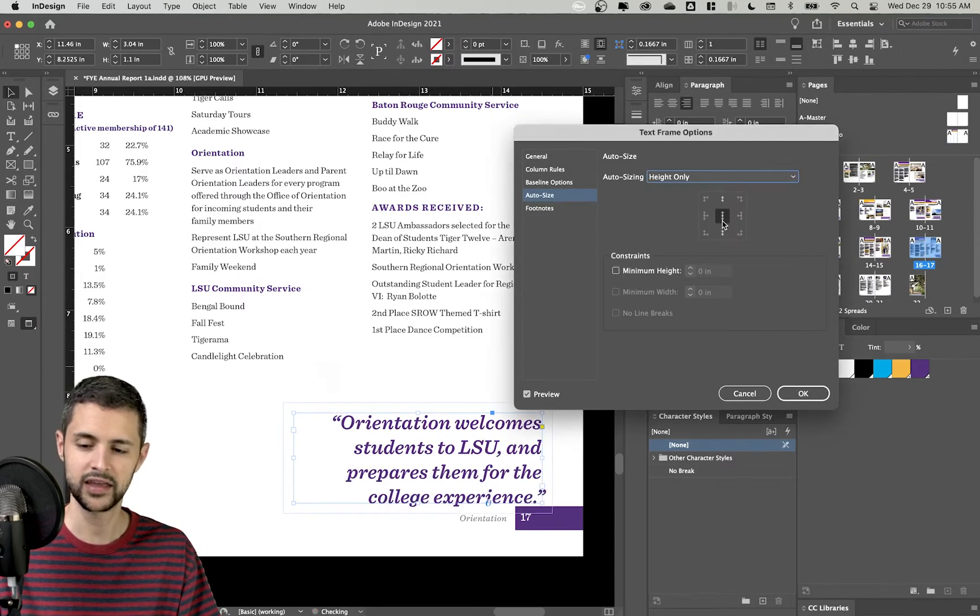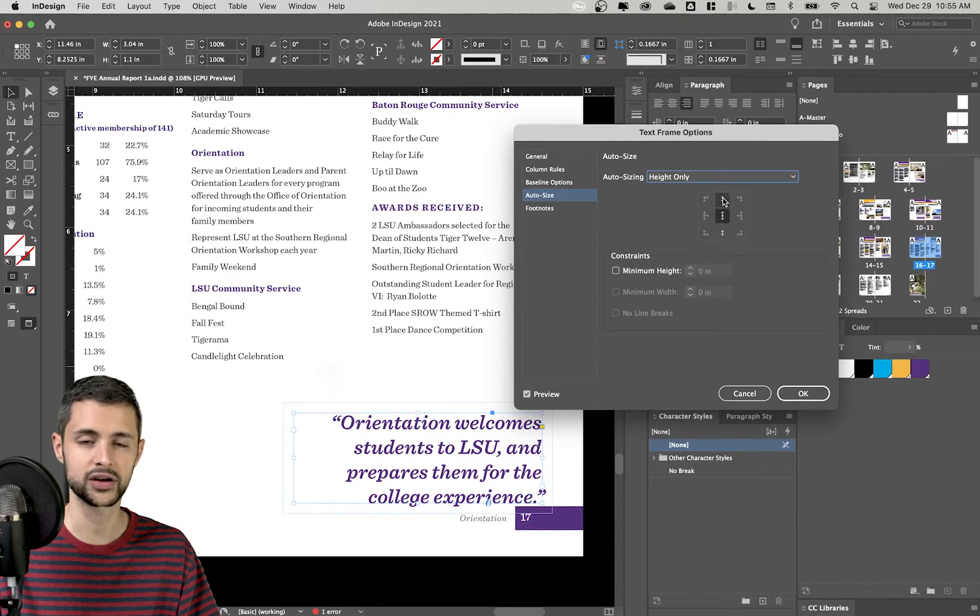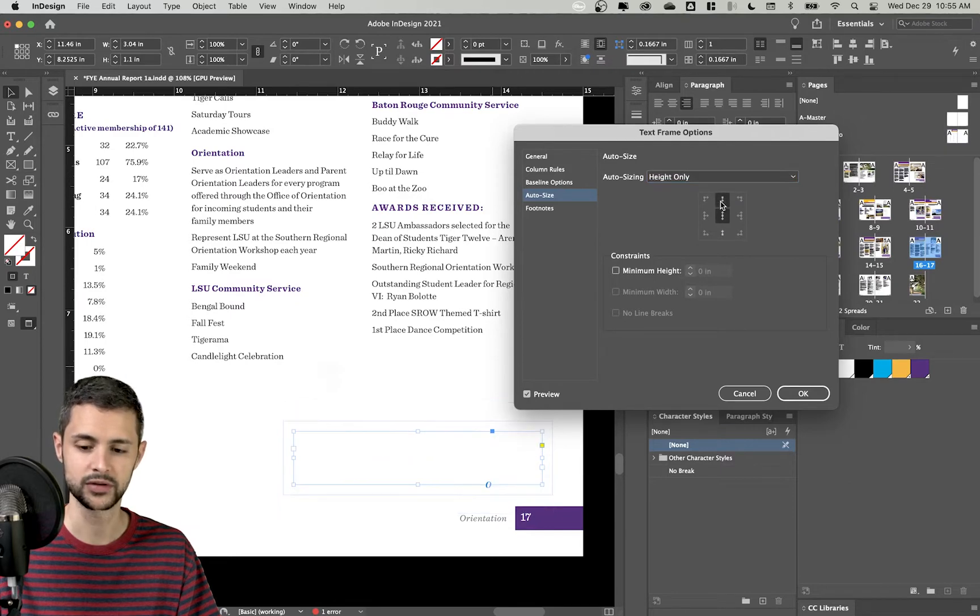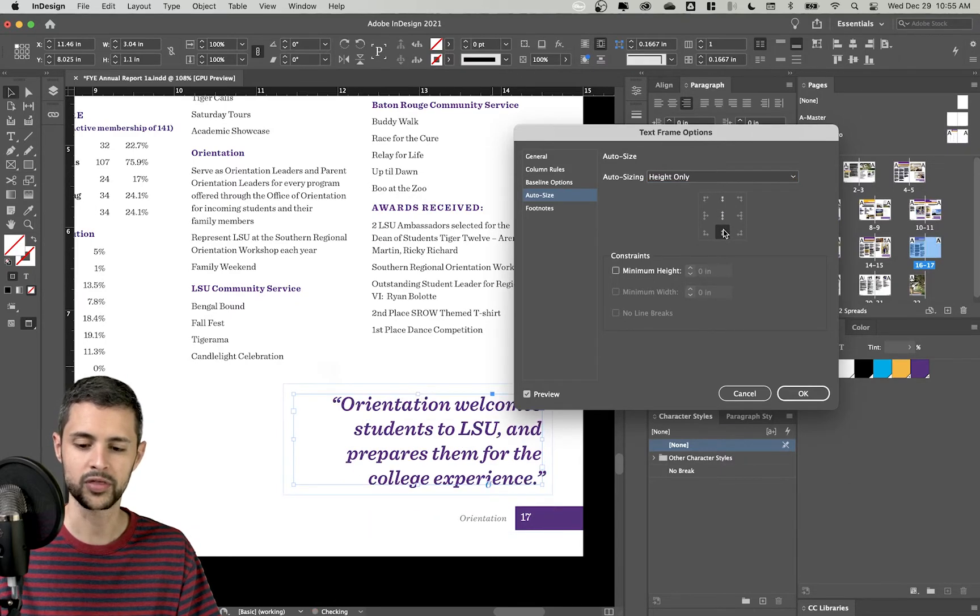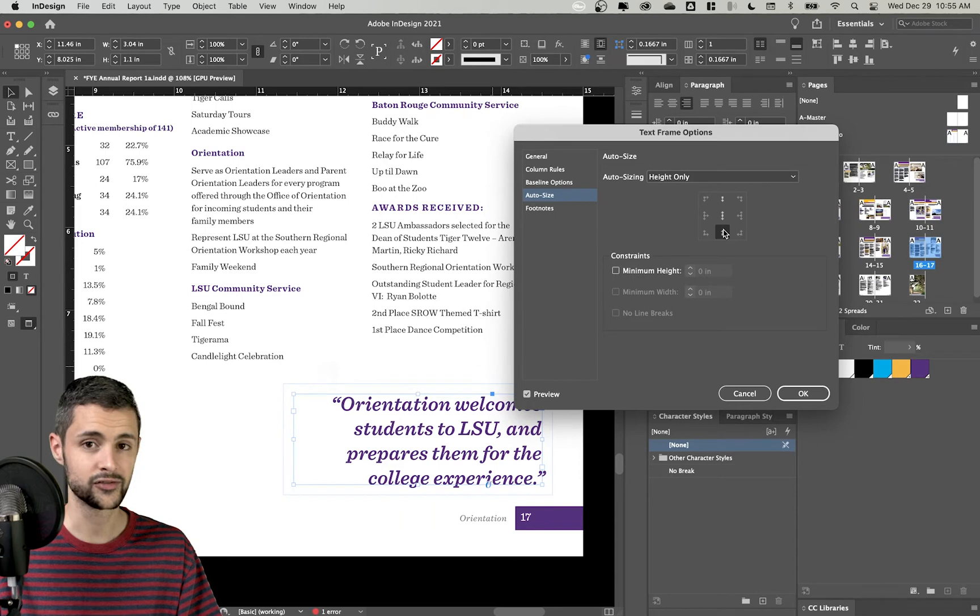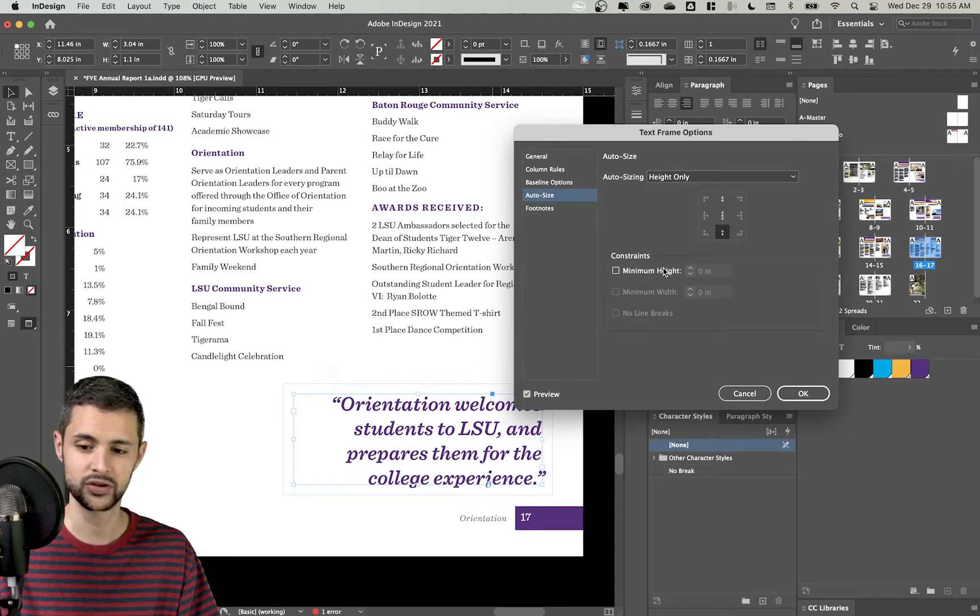And then you can choose here where you want your box to grow from. Am I growing from the center, from the top, or from the bottom? For me, the bottom is what makes the most sense.